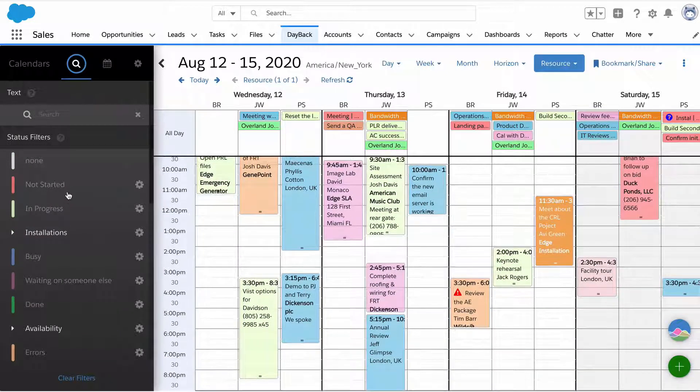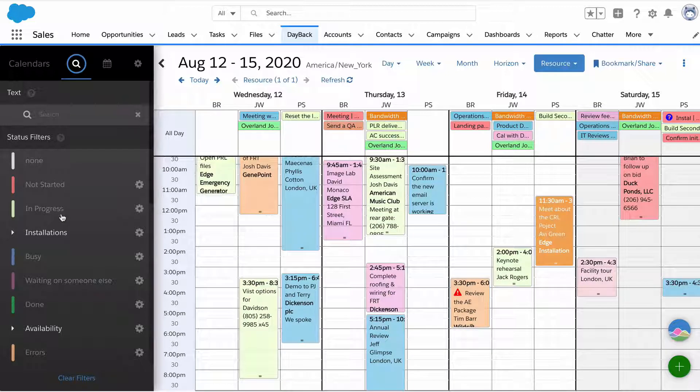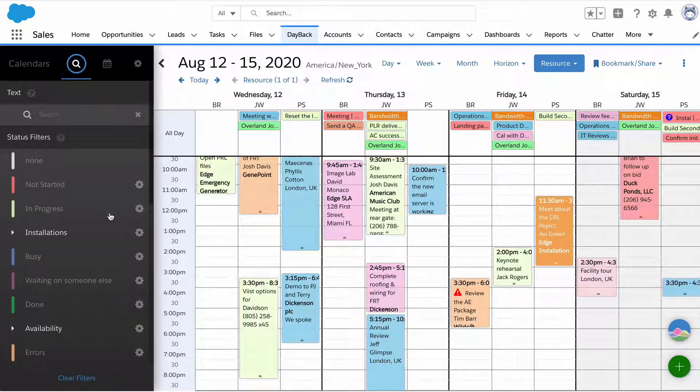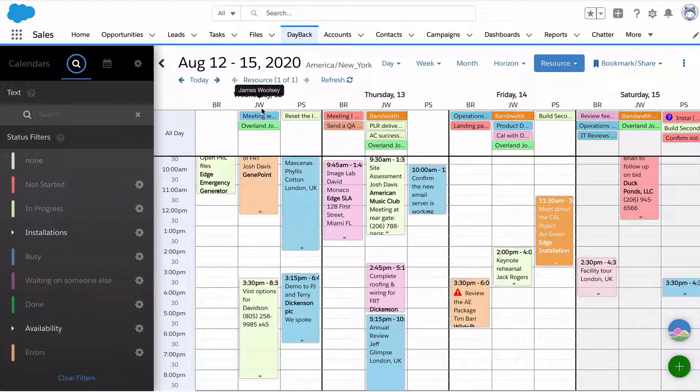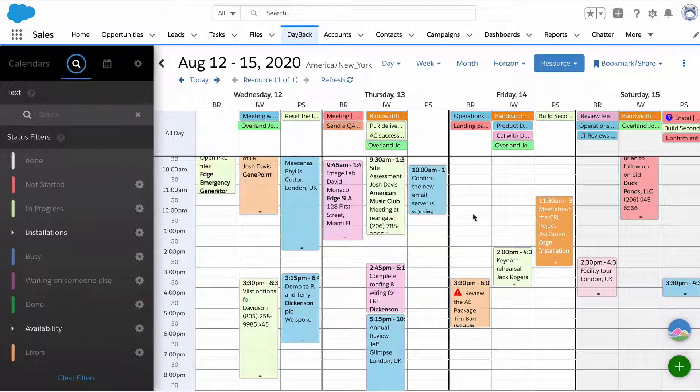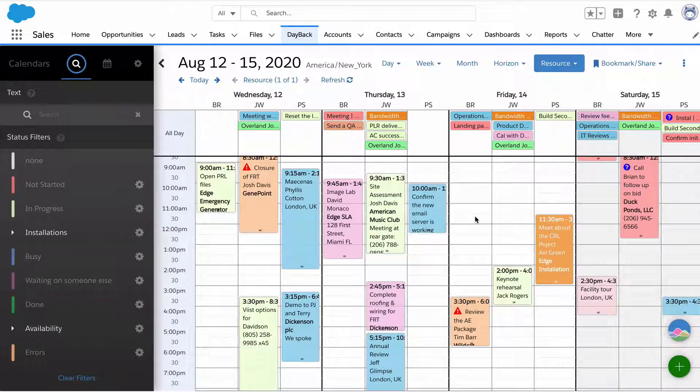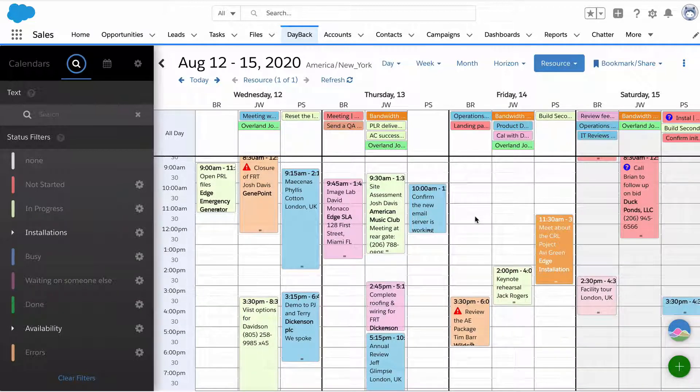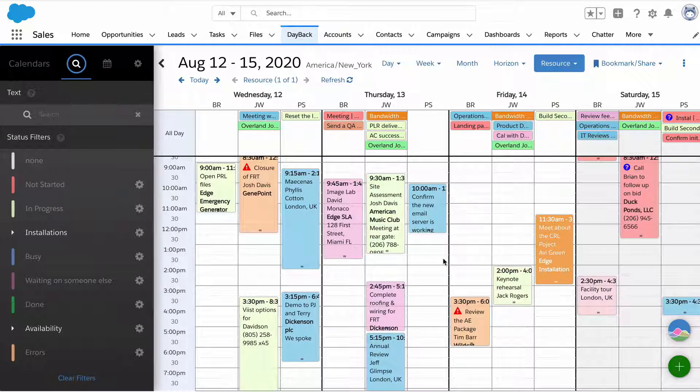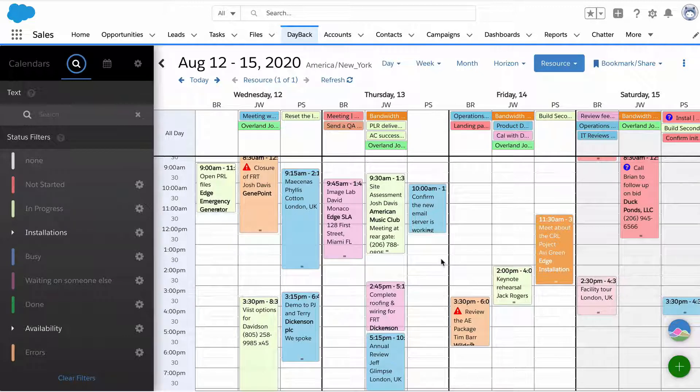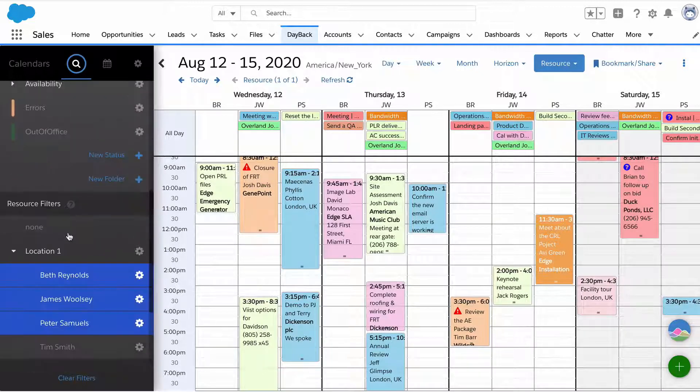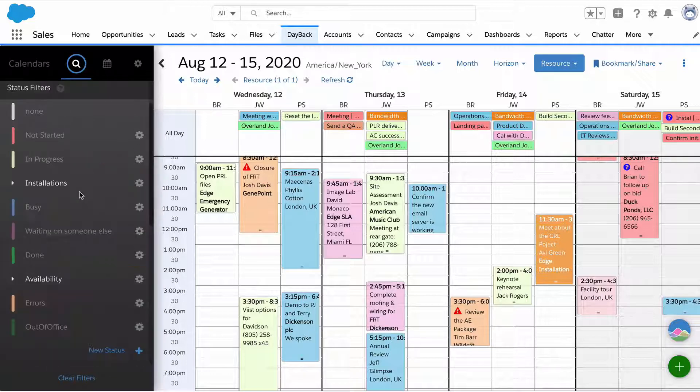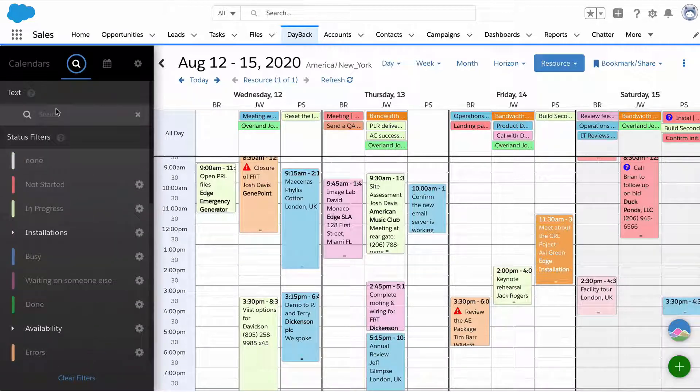Statuses are generally used for something temporal. You can see here, it's like not started, begun. While many organizations using Excel will color code based on resource, like color code on their people, you don't really need to color code by people in Dayback because the columns make it obvious which resources are which. That leaves the color to be used for something else, like the status of the job or customer or the type of work.